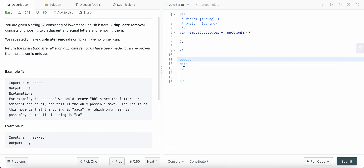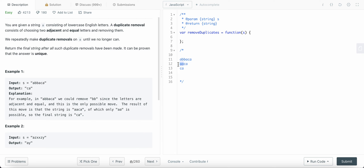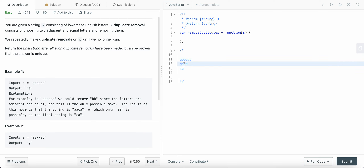Basically, we are using two pointers here to keep track of adjacent characters. Pointer one points to index i minus one, the other pointer points to index i. I check all those elements, and each time I remove a duplicate I decrease my pointer by one so that I can check for any new duplicates that are formed in the resulting string.